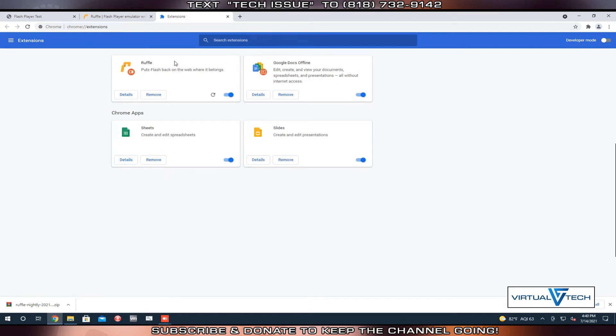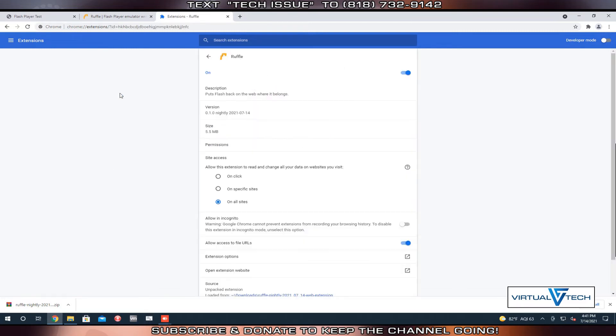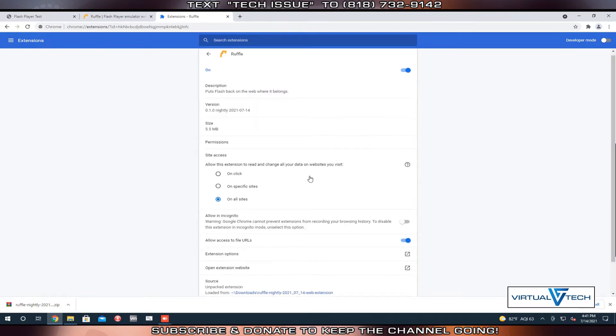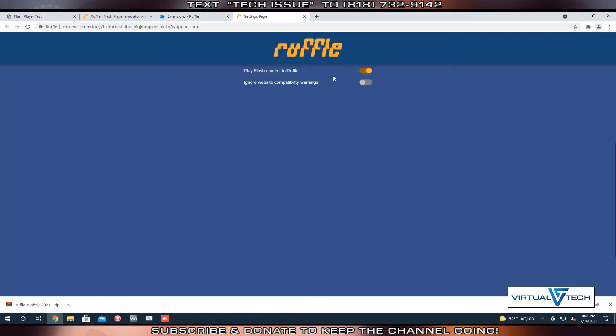We're going to go back to the extension, then click Details. If we scroll down, we should be able to find Extension Options. Click that.